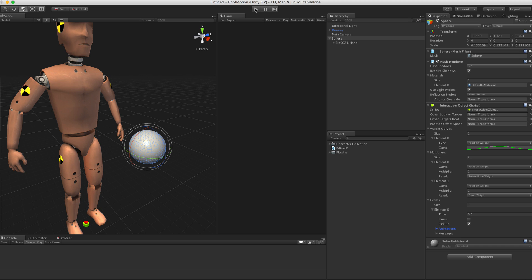This is the very basics of the interaction system. In the next tutorial I'm going to guide you through creating animations like pushing buttons or opening doors, and we're going to take a look at the interaction trigger component. So stay tuned.